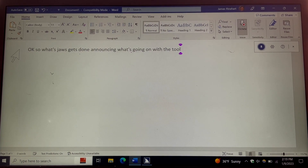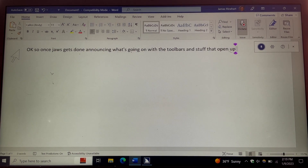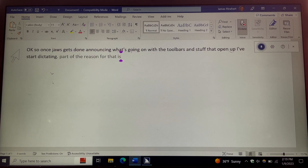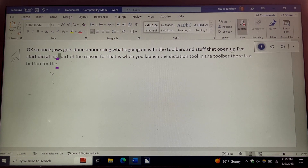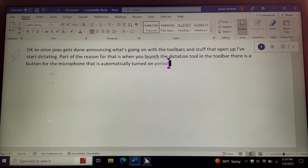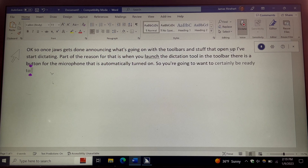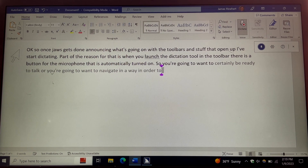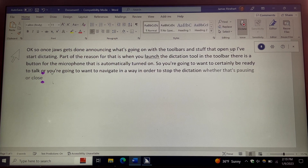Once JAWS gets done announcing what's going on with the toolbars that open up, I start dictating. Part of the reason for that is when you launch the dictation tool, there is a button for the microphone that is automatically turned on. So you're going to want to certainly be ready to talk, or you're going to want to navigate in a way to stop the dictation — whether that's pausing or closing altogether.